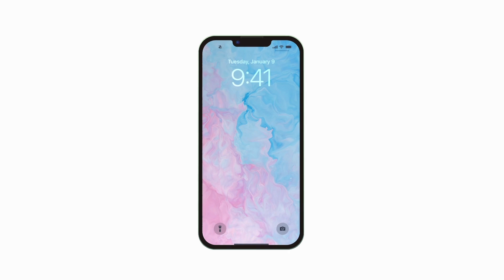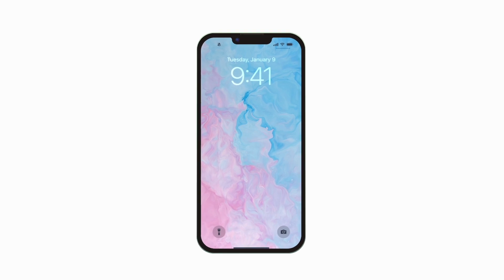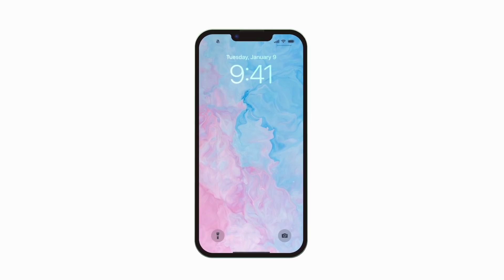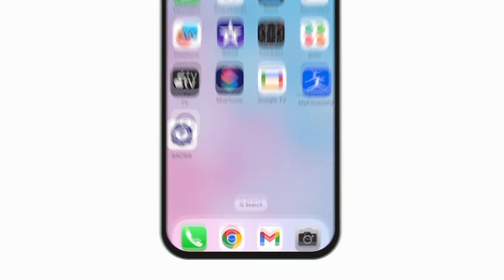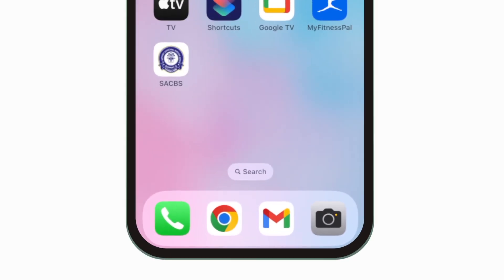Introducing the brand new app for St. Anthony Cathedral Basilica School. It's everything SACBS in your pocket.